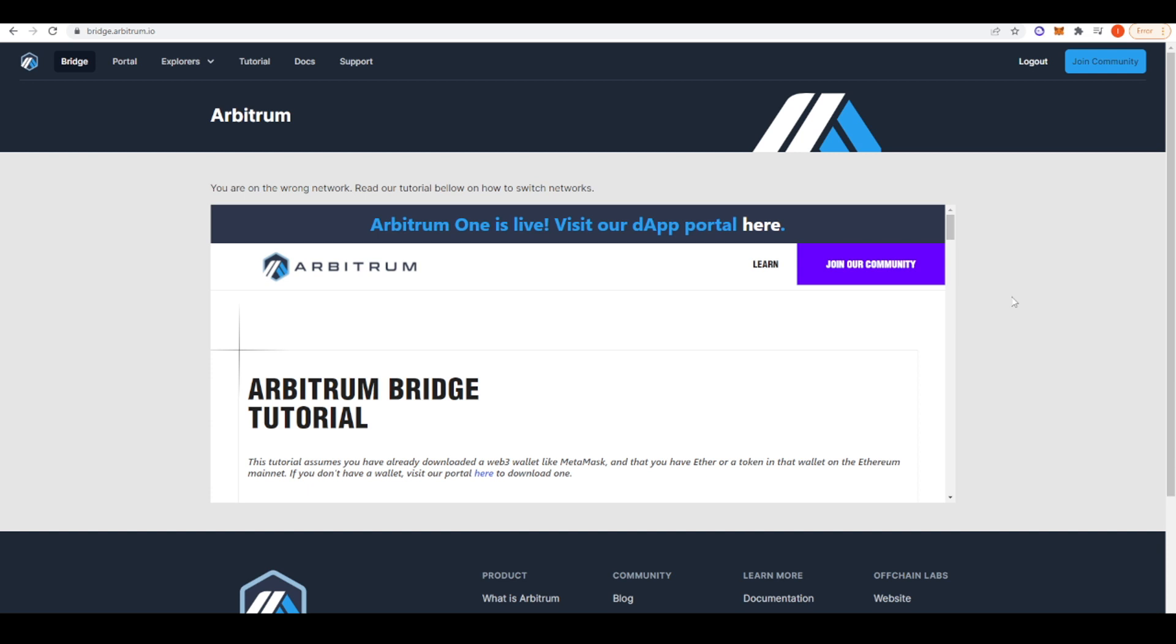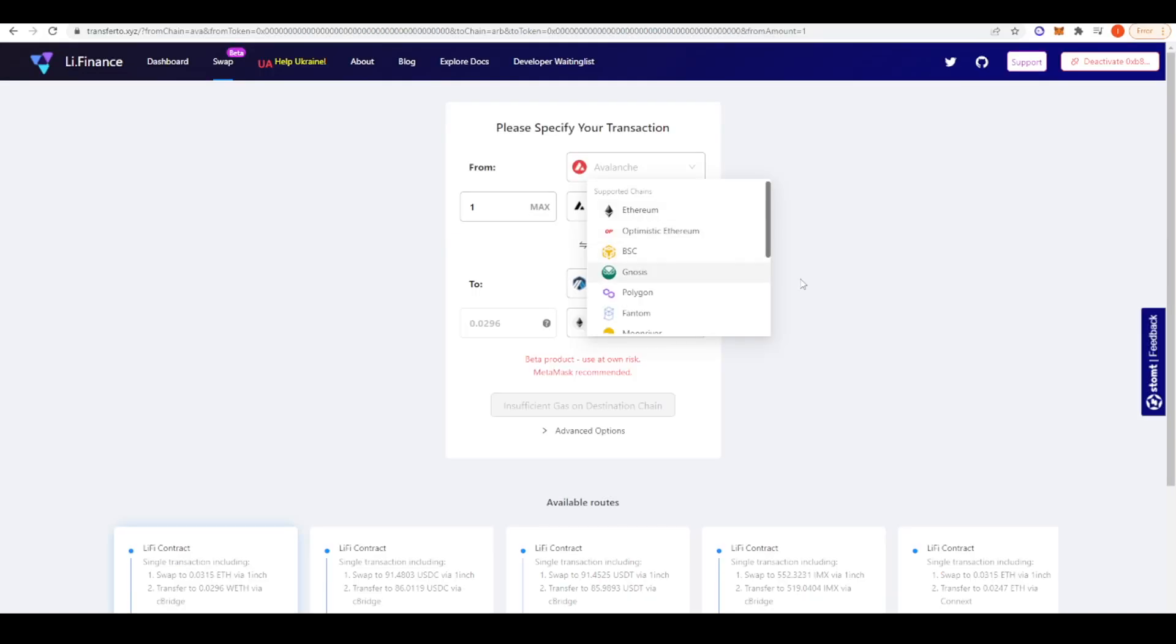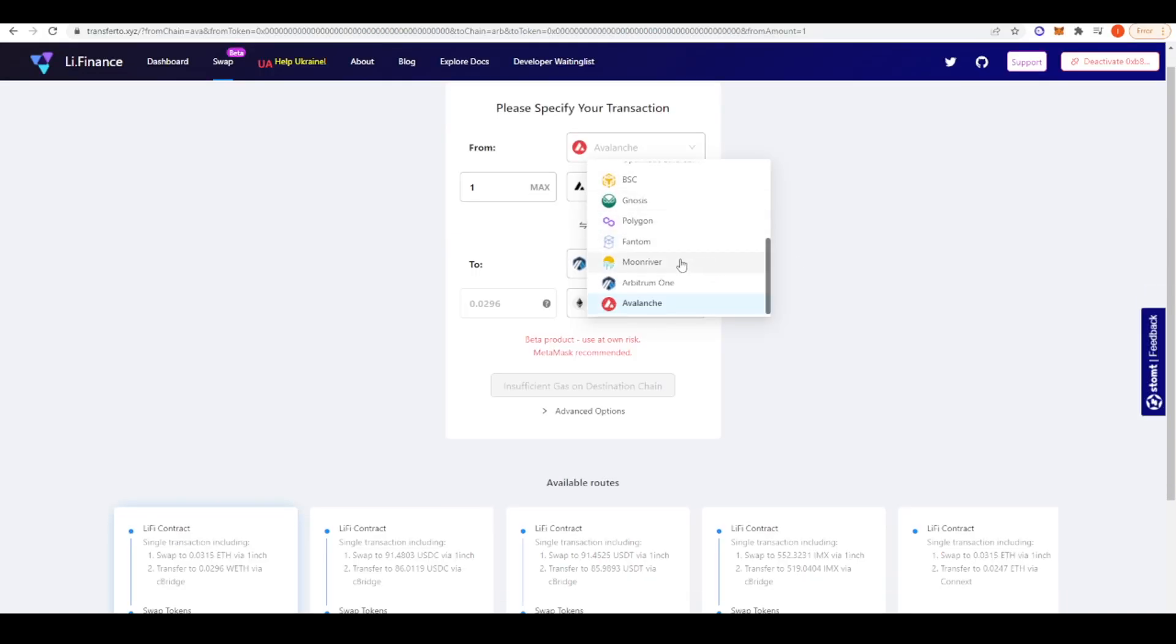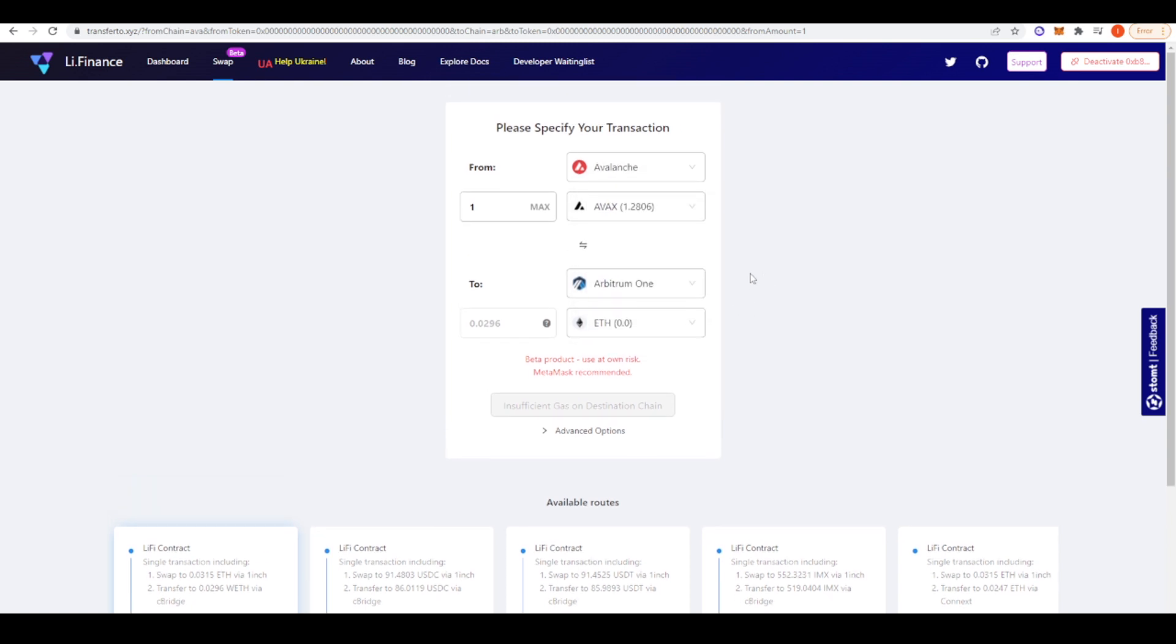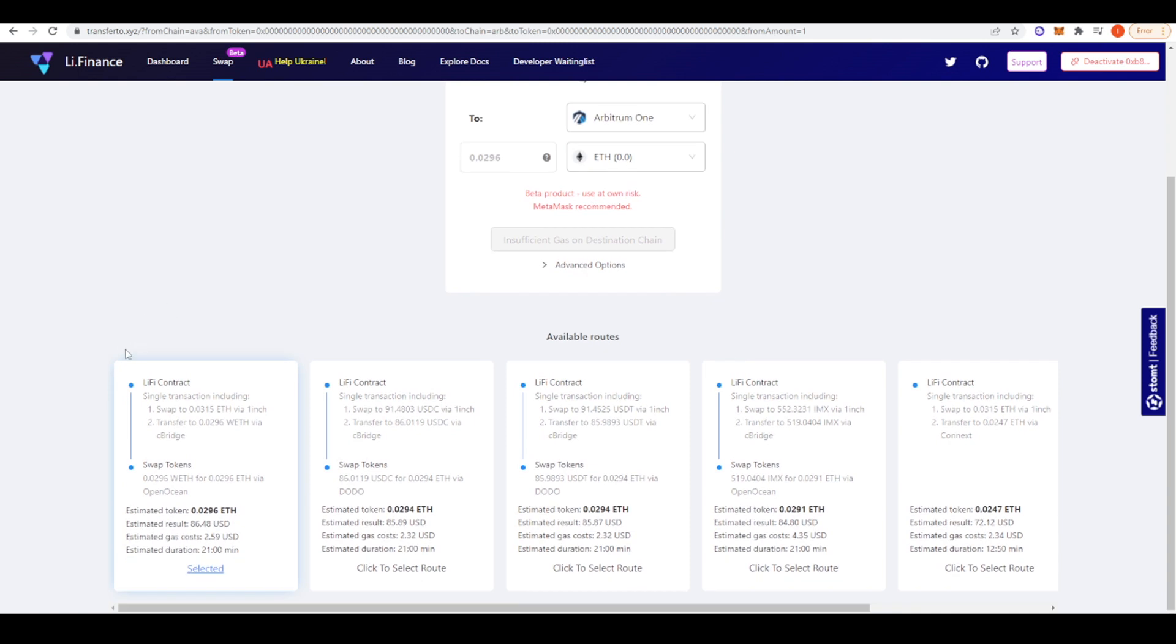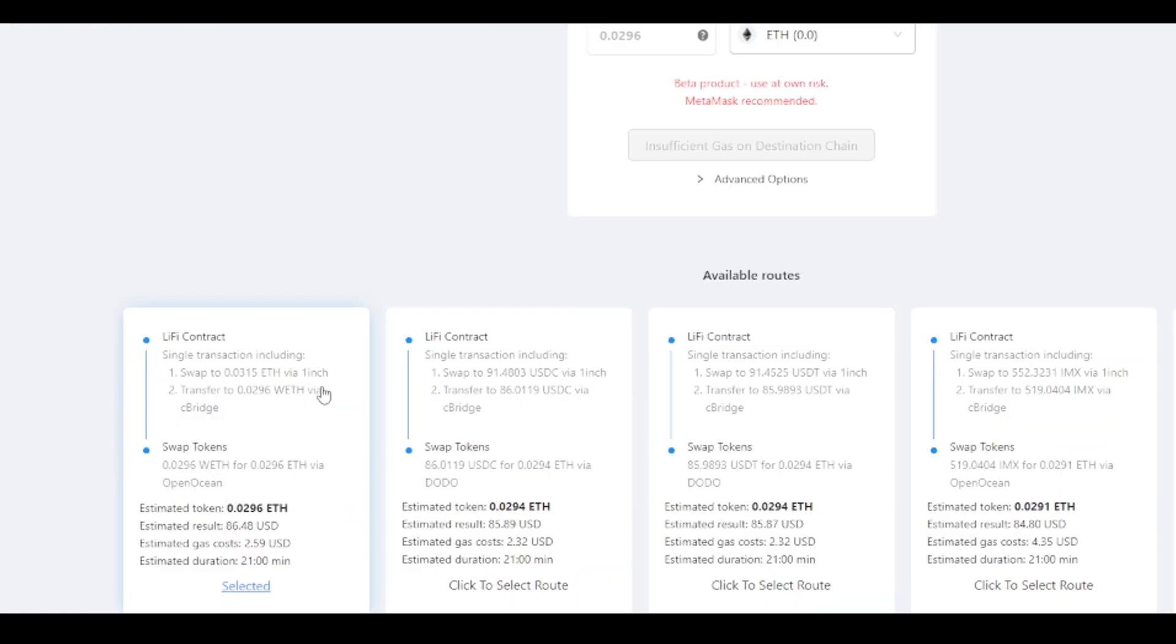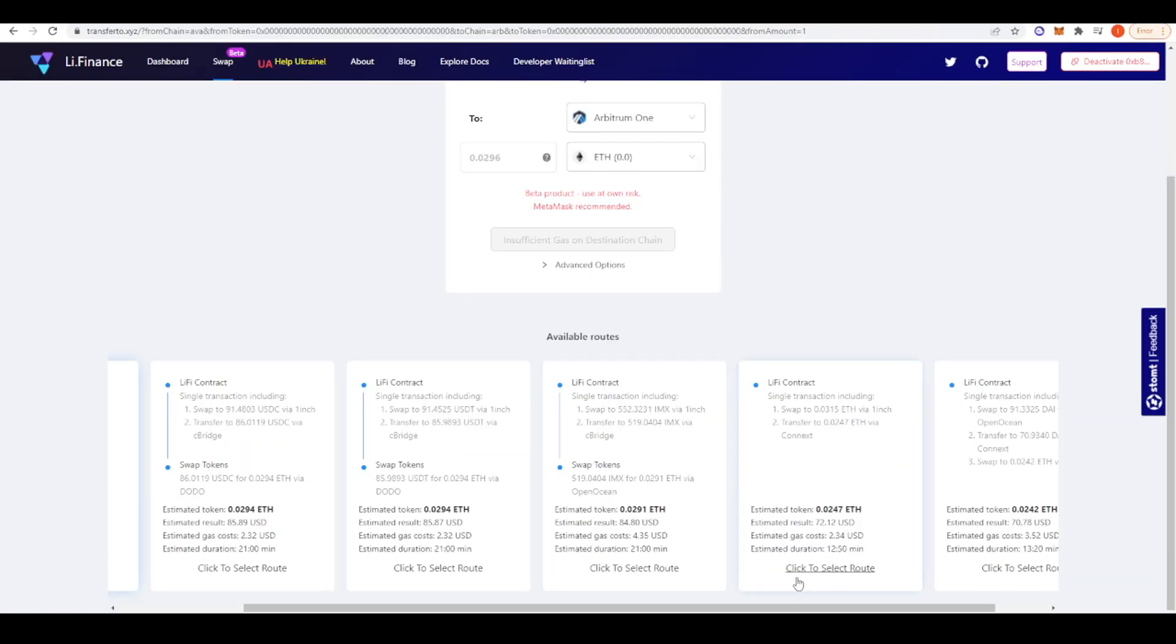So if you want to bridge funds over, you can obviously use the official Arbitrum bridge from Ethereum mainnet. But let's say you're on a different EVM chain where you can go to Li.Finance. So Li.Finance is a bridge aggregator. And so you can go from BSC, Gnosis, Polygon, Fantom, Moonriver or Avalanche over to Arbitrum itself. So if I wanted to exchange one AVAX for ETH, you can see here there are multiple different options I could take. So I could take this route and that gave me $86, but it will cost me $2.59 and it will take me 21 minutes. Or if I want to do it really quickly, I can take this route instead and that will take me 12 minutes and 50 seconds.